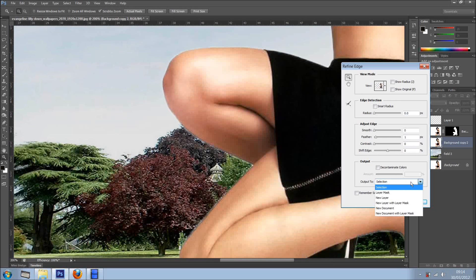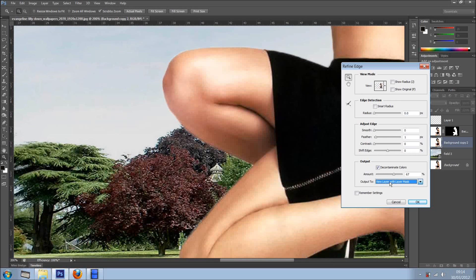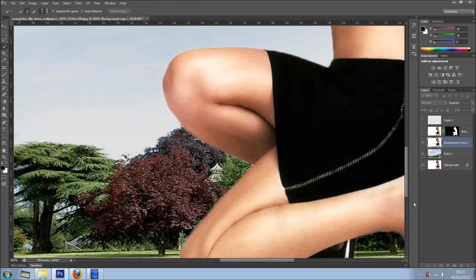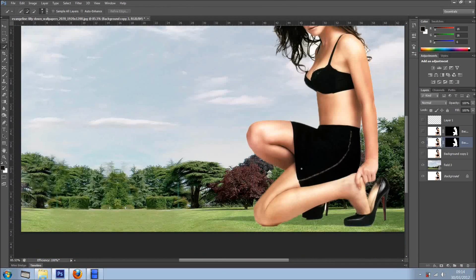So I'm going to output, first I'm going to actually contaminate the colors just here, around 67, and got rid of this. And the output, New Layer with Layer Mask. So there you go, we've got it.